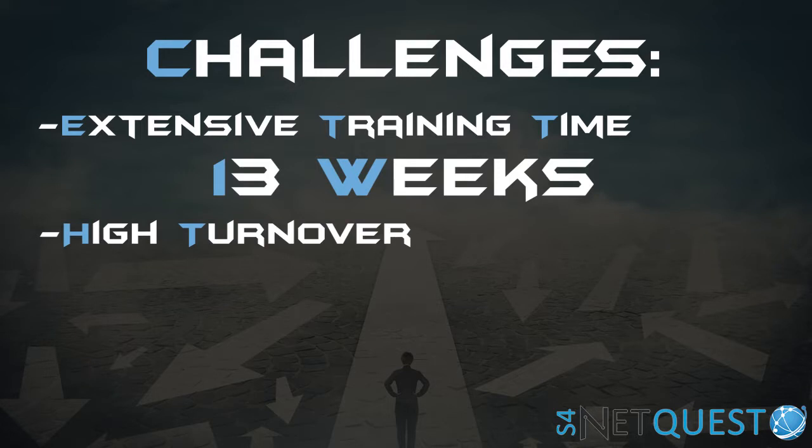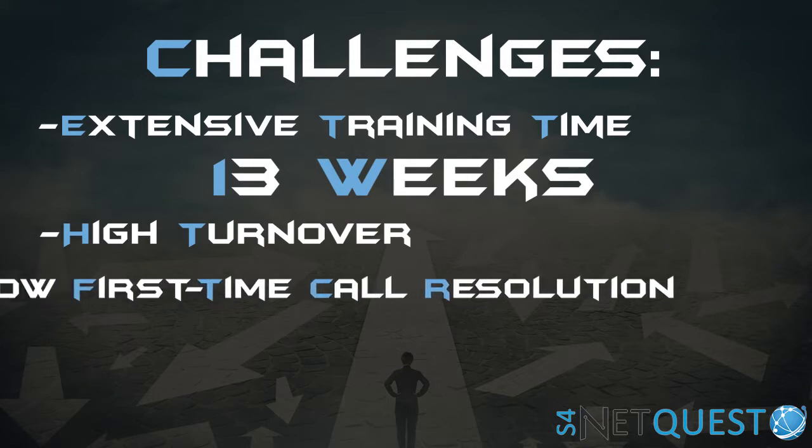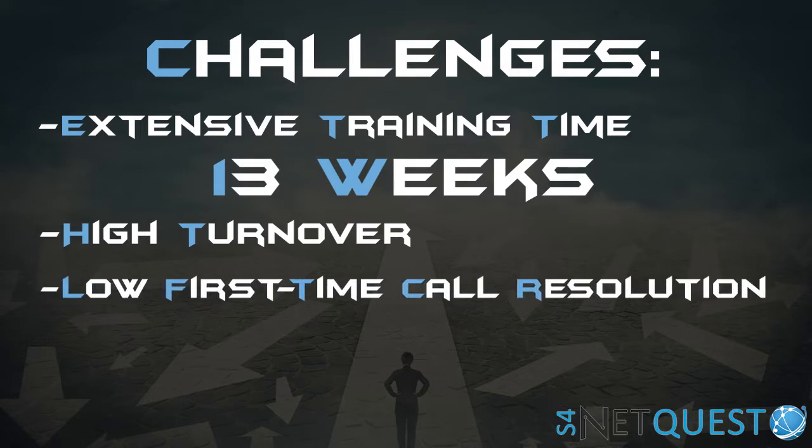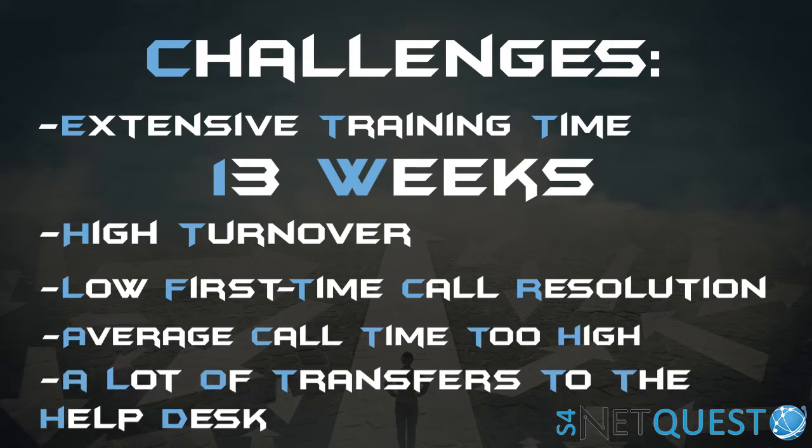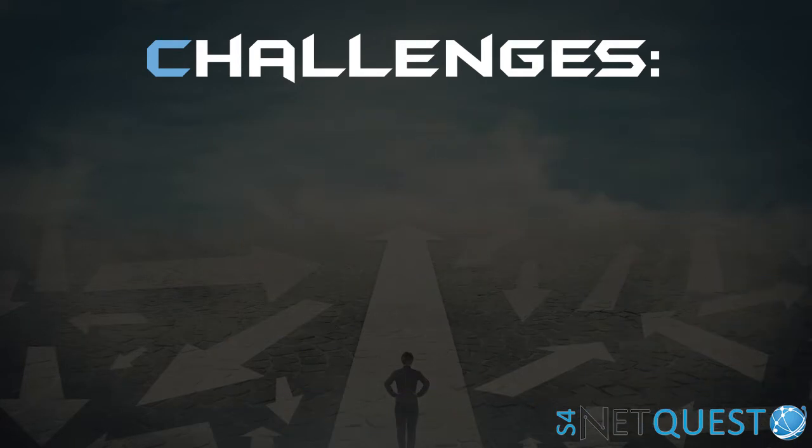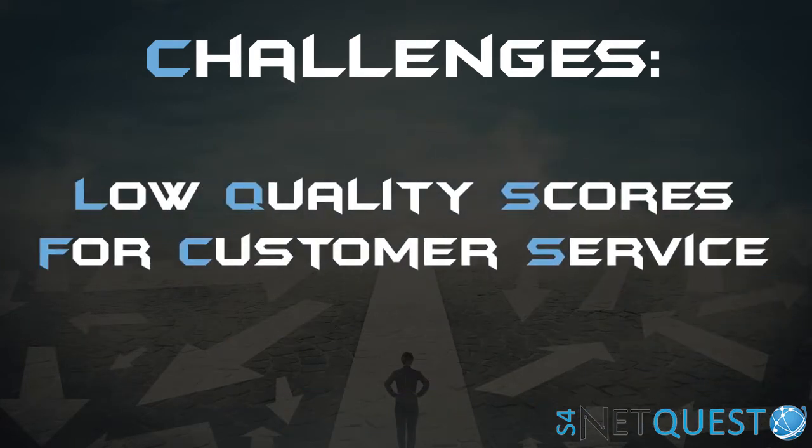Average call times were way too high, and there were a lot of transfers to the help desk. One of the key metrics dealt with low quality scores when it came to customer service.